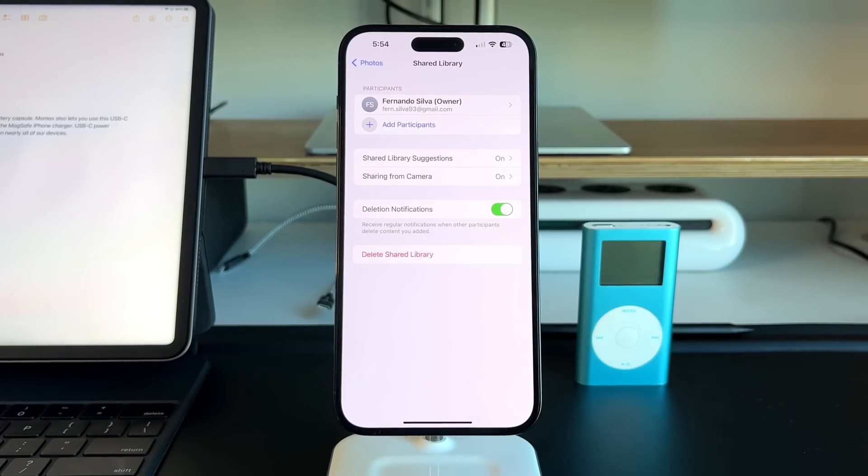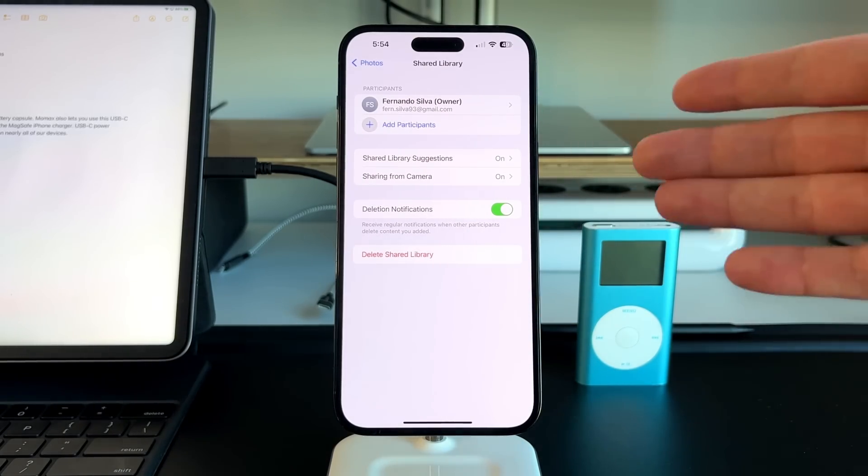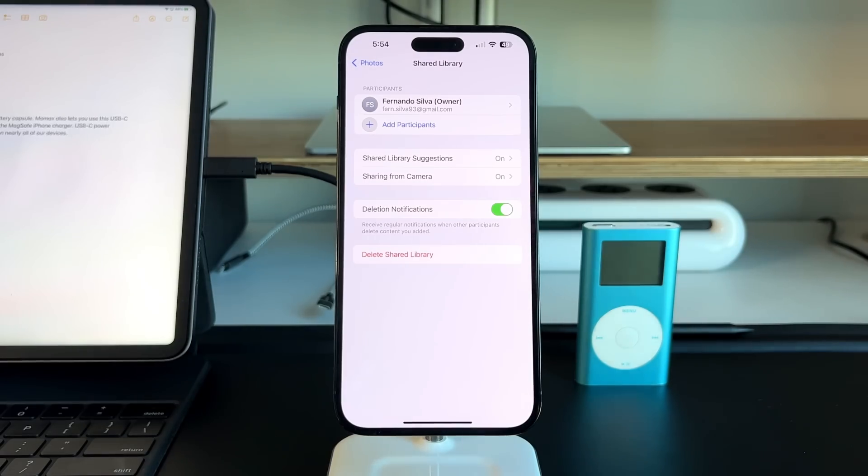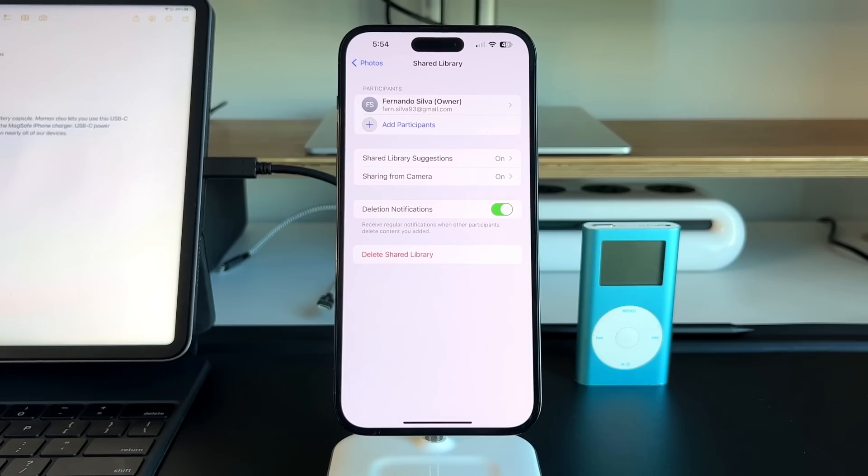Just so you guys know, the owner of the shared library, it goes into their iCloud space. If you are the owner of the shared library, it's going to take up space on your iCloud, not the other people. If somebody else opens up a shared library and they share it with you, then they take ownership of that iCloud storage.